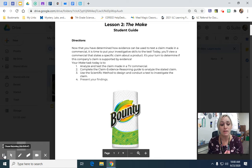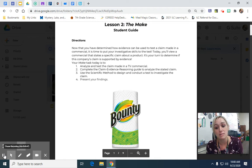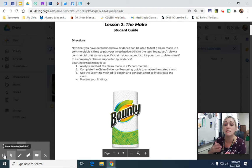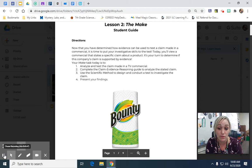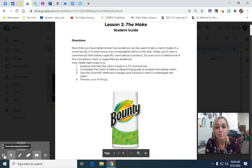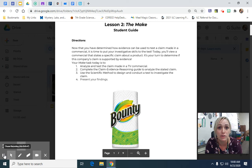We watched the commercial for the Bounty paper towel last Friday and I told you to be thinking of an experiment we could demonstrate their claim and prove their claim to be true using claim evidence reasoning and the scientific method. Bounty's claim was that their selected size piece was 50% more absorbent than the leading competitor's full size piece.